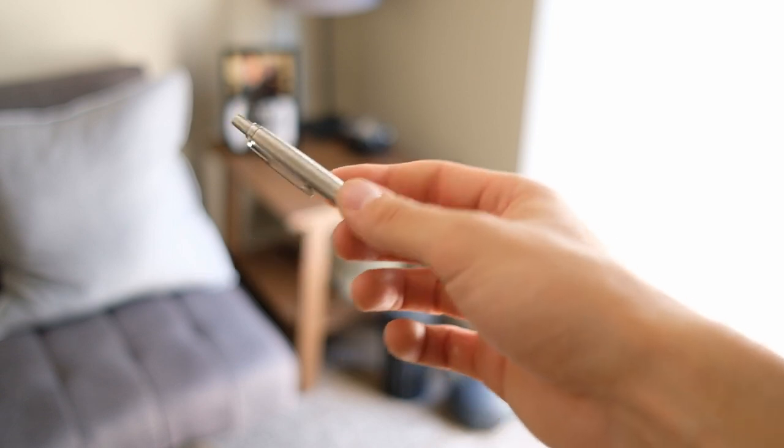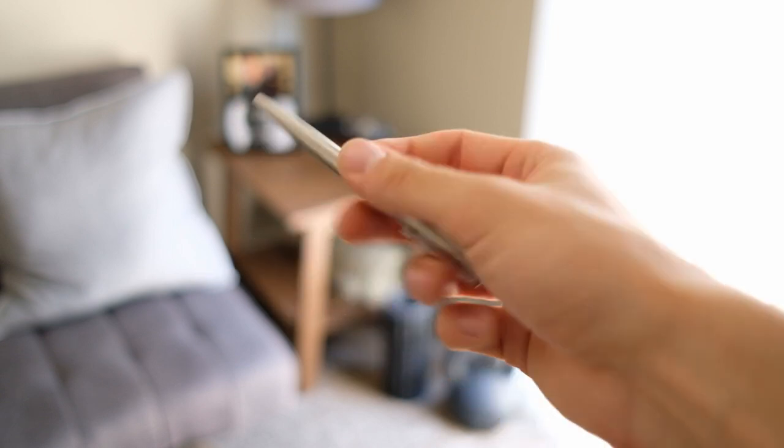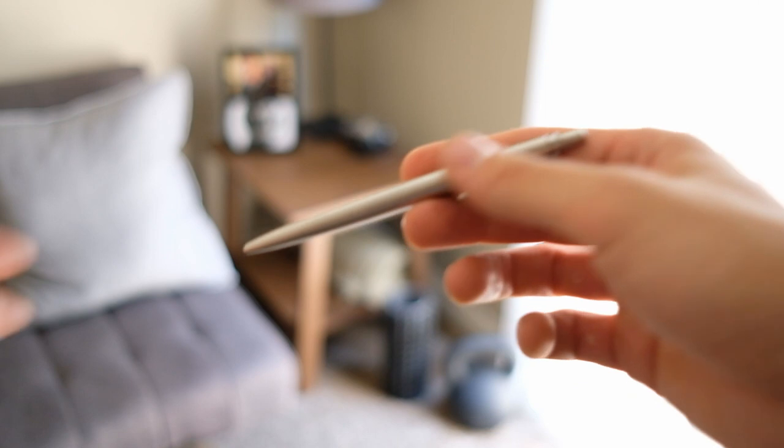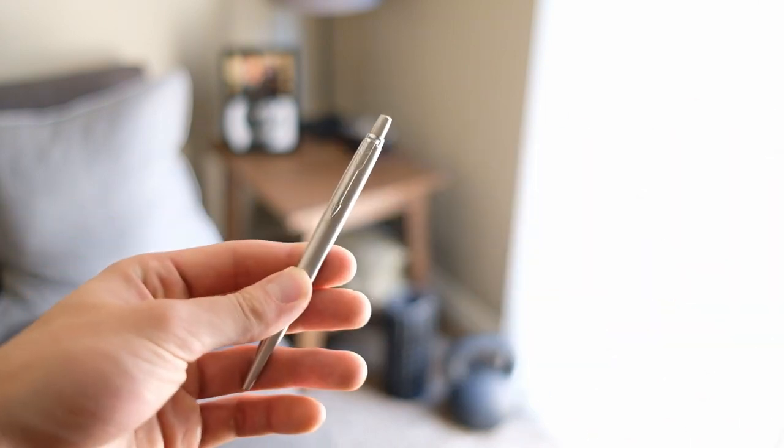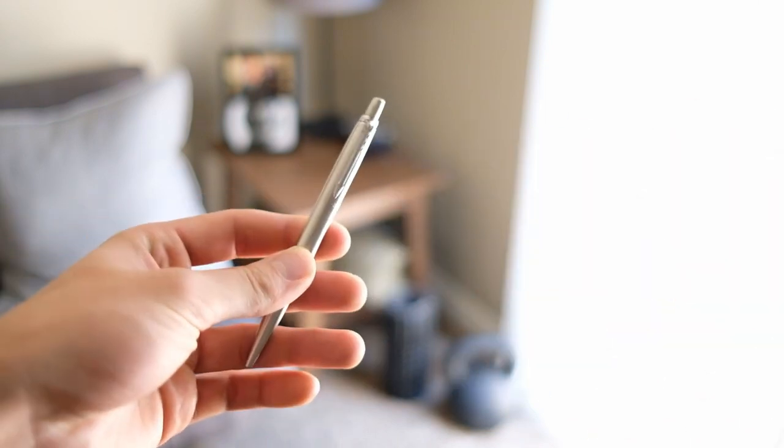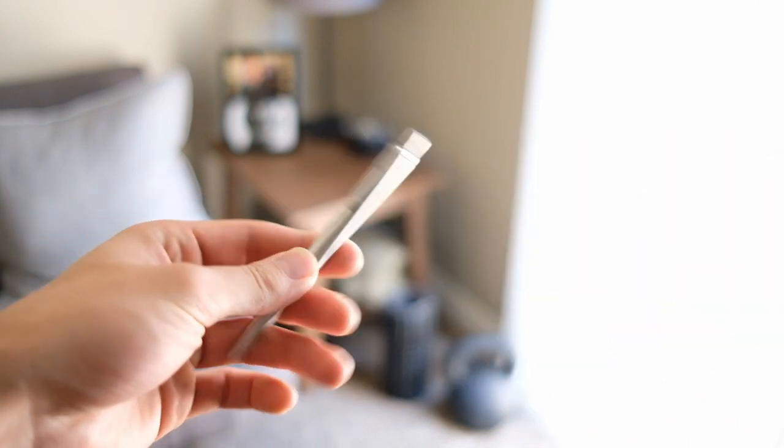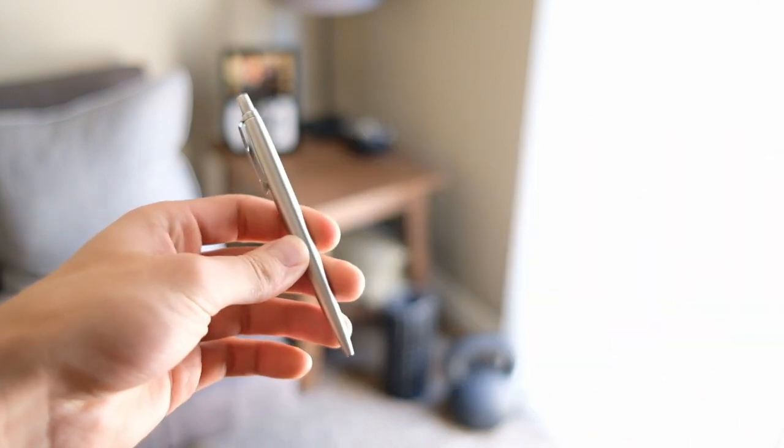And one of the things that I like about this is that I can carry it on a plane, no problem. It doesn't draw any attention, but it is still a metal bodied pen for those who care about that sort of thing.